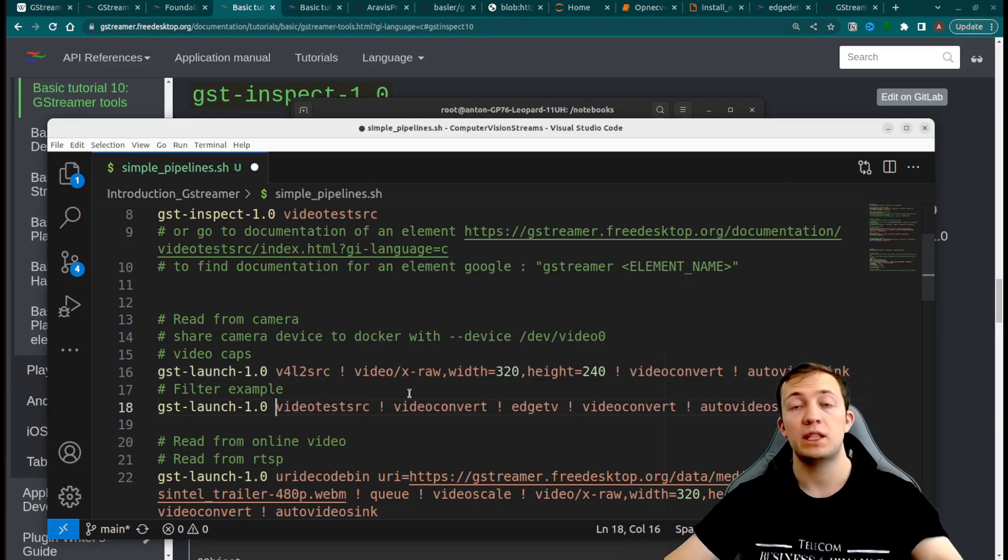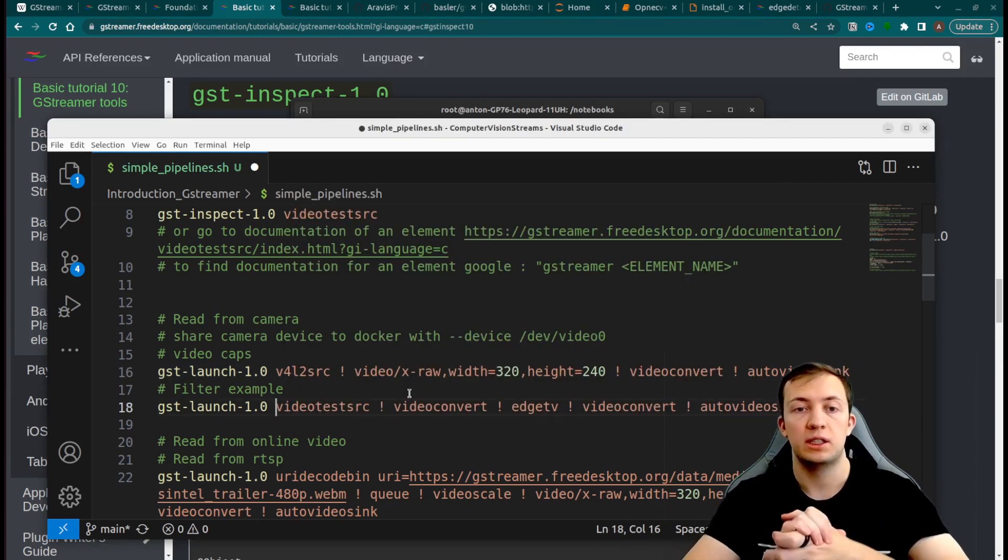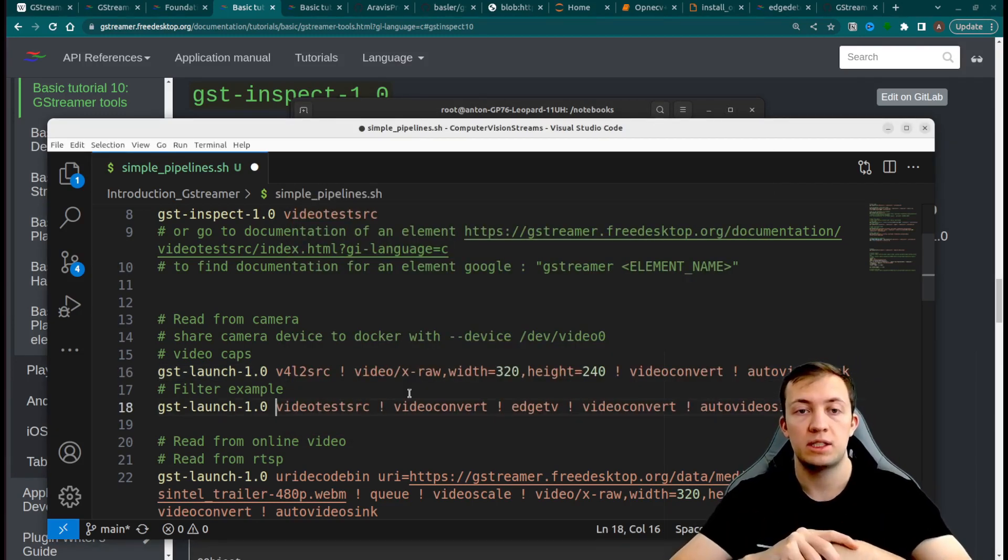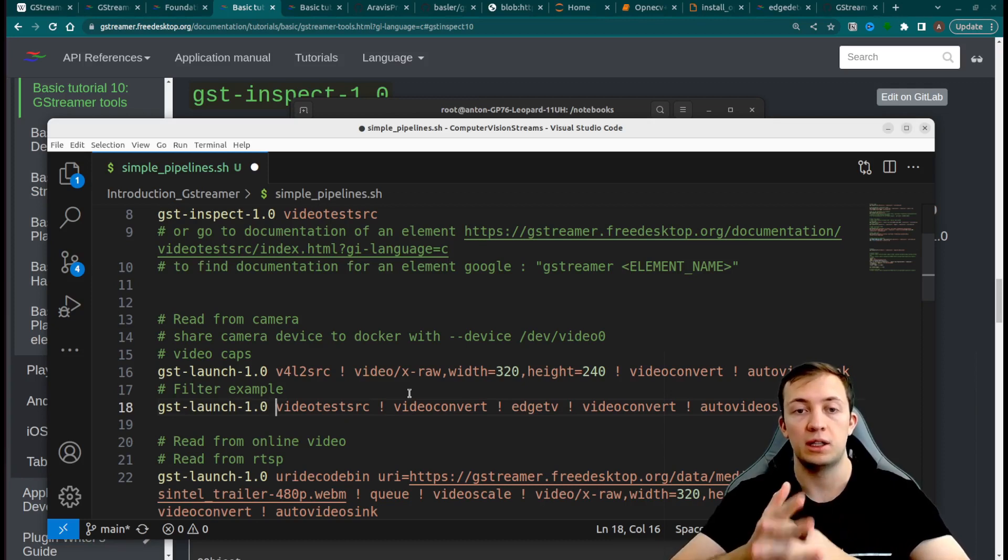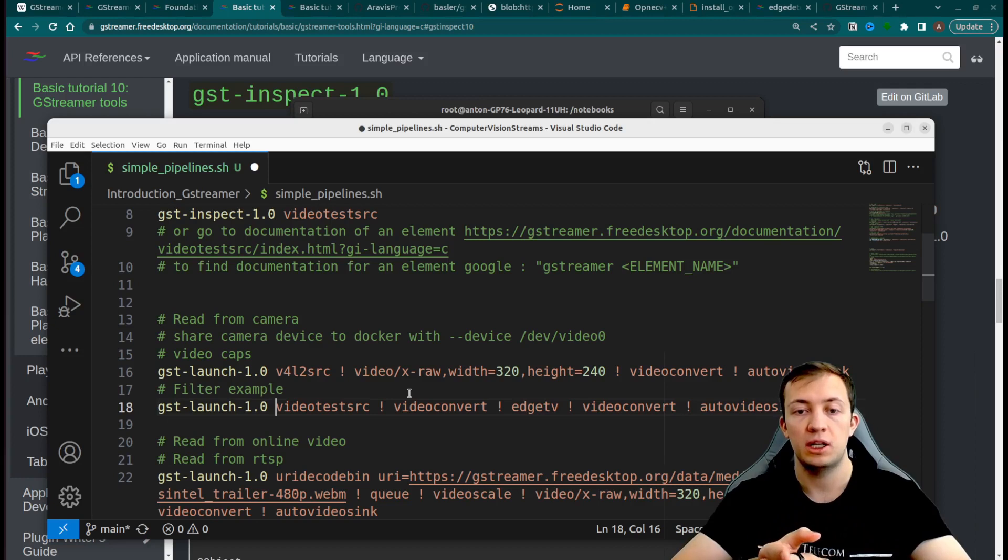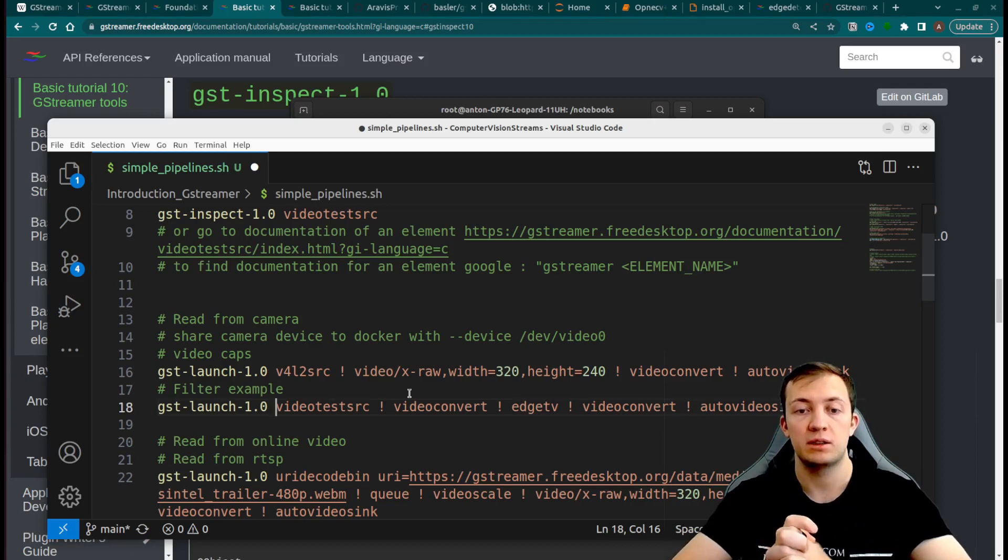We looked at different simple pipelines, how to run and output test videos. Right now we will see a couple of elements that will help to process video.